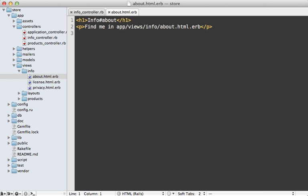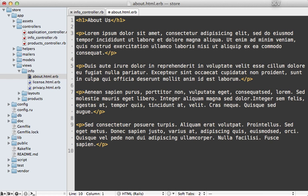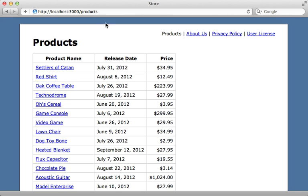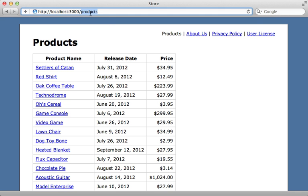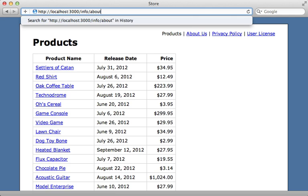So now it's easy enough to go to each view and fill it with the static content. And now we can visit that page at info slash about, and there's our static content.